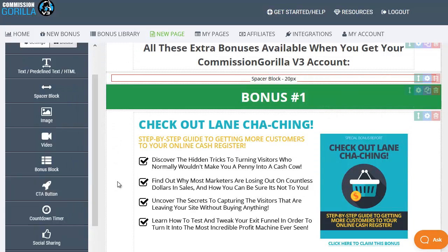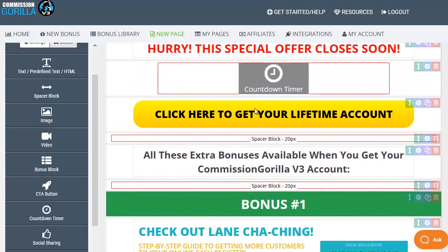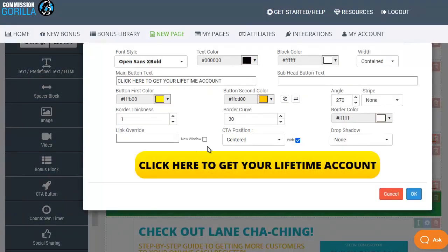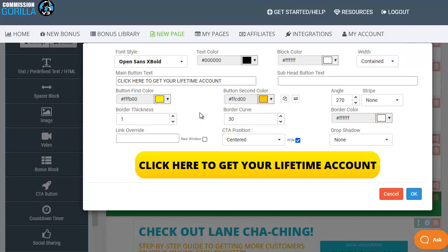Then we have call to action buttons. If I scroll back up you can see one of these here and if I click on it you can see that we can edit all the different elements of this call to action bar and this will use that affiliate link that we put in earlier on the page settings. So you can update this to make it look and feel however you want to suit your particular bonus page.